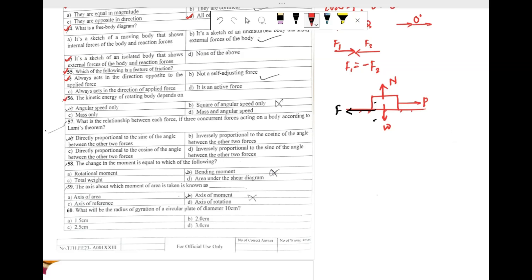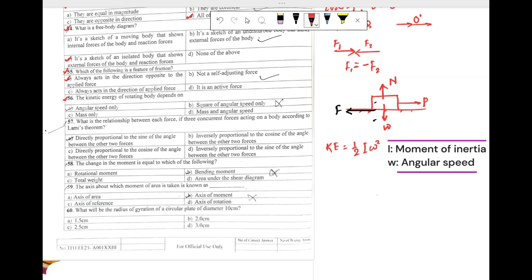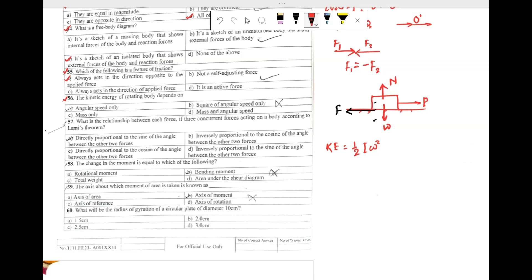Question 56: the kinetic energy of a rotating body depends on which of the following? For a rotating body, kinetic energy is given as half times I times omega squared, where I is the moment of inertia and omega is the angular speed. Kinetic energy depends on moment of inertia and angular speed, and moment of inertia depends on the mass of the body. So our answer is option D: mass and angular speed.